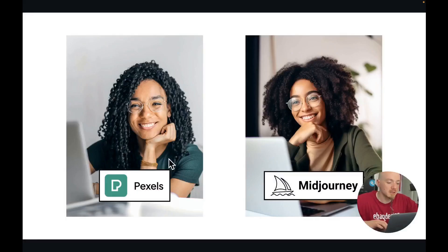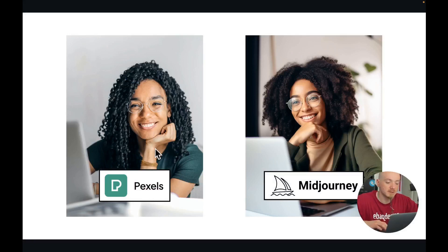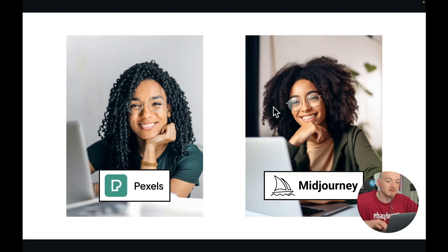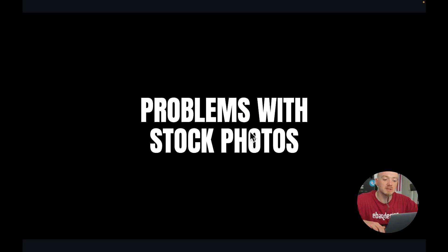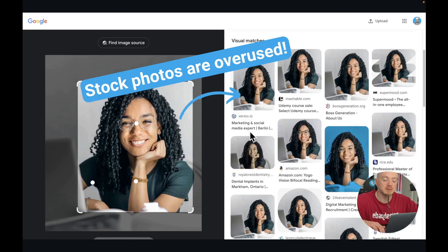As you can see here on the left we have a photo from Pexels, which is a free stock website, and on the right is the one I generated by using Midjourney. As you can see, there are very similar photos. So now I'm gonna show you the problem behind these photos, but first let's talk about the problems with stock photos.